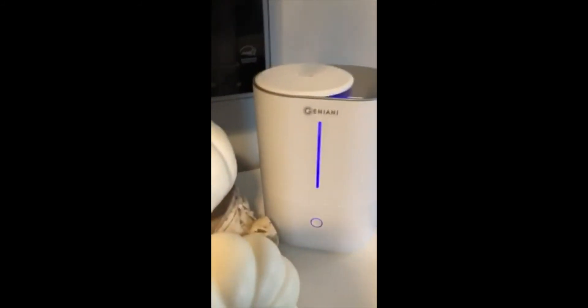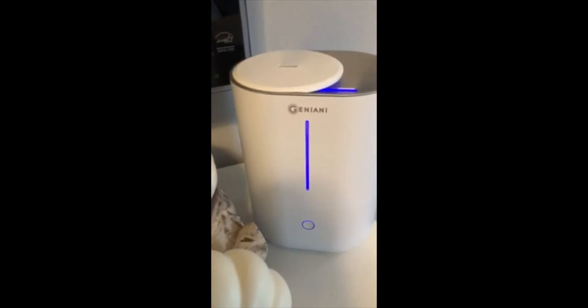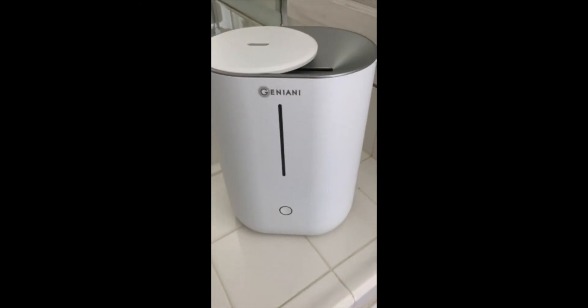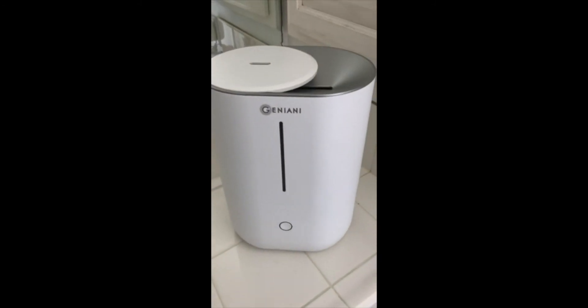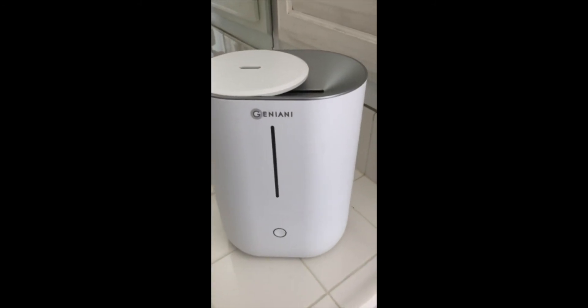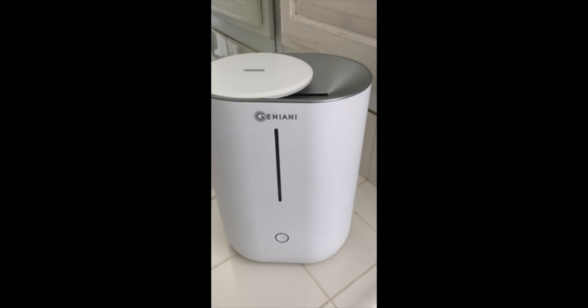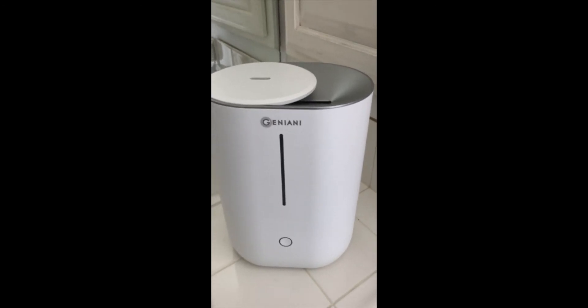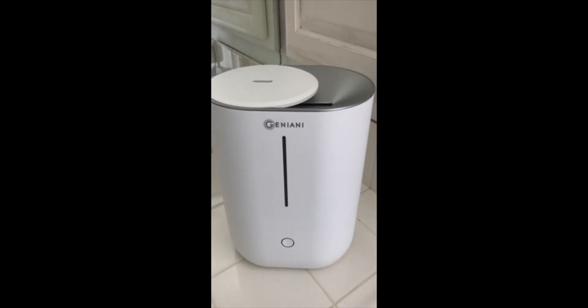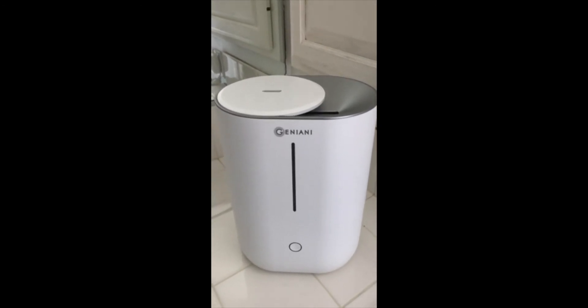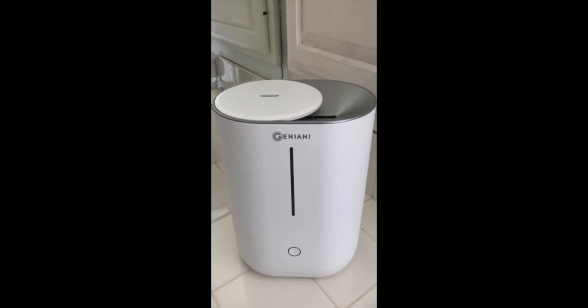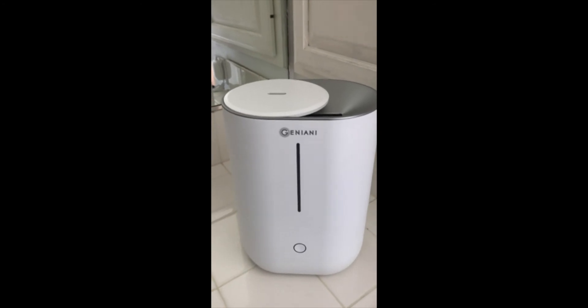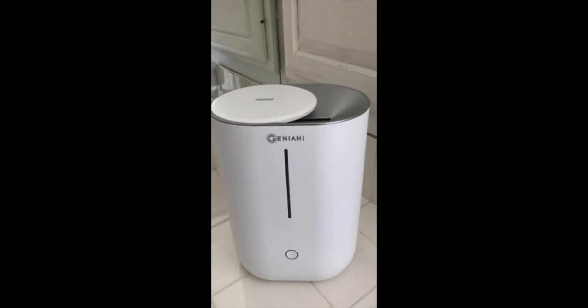So this is a really good humidifier. I just received this top-fill aroma humidifier from GENIANI—I hope I'm pronouncing that correctly—and I am blown away. It is absolutely beautiful for a humidifier. It does not scream humidifier. It's very simple, modern, and easy to use.